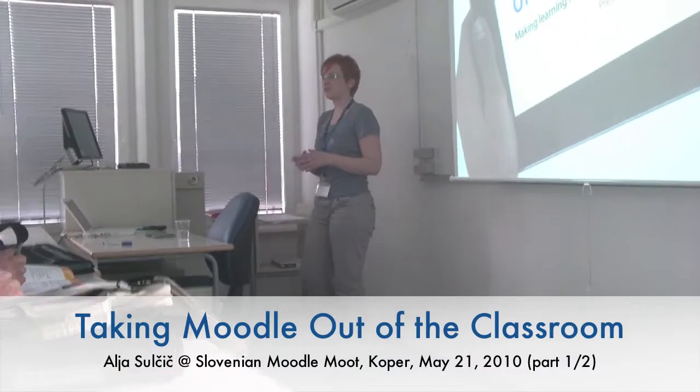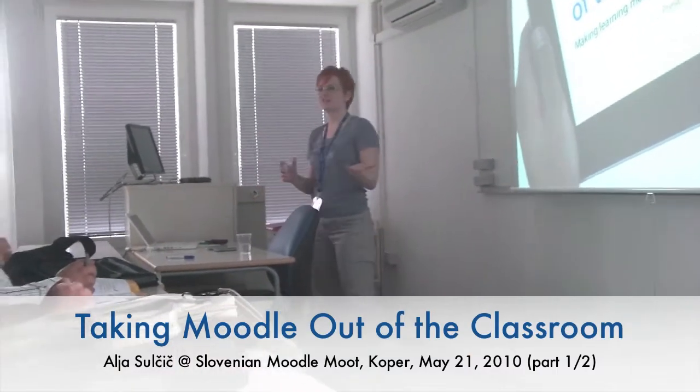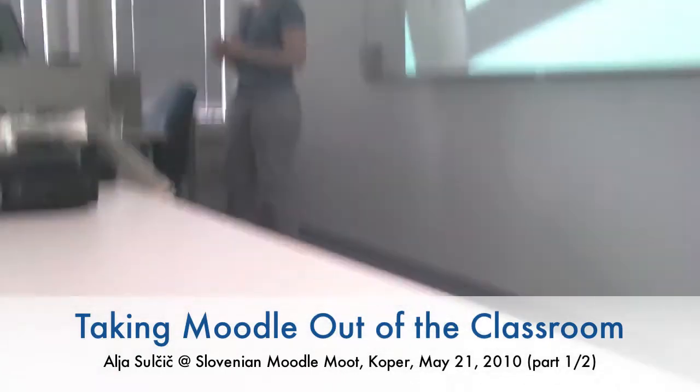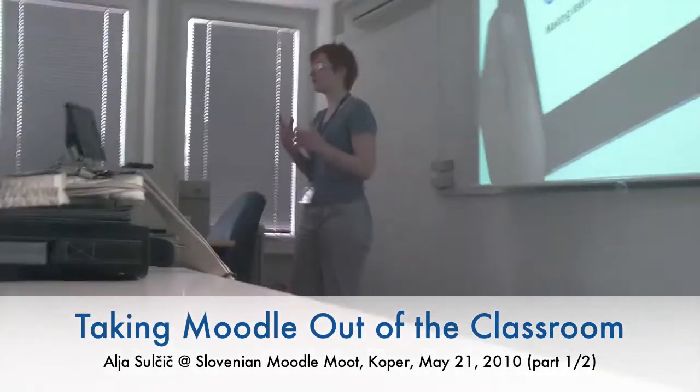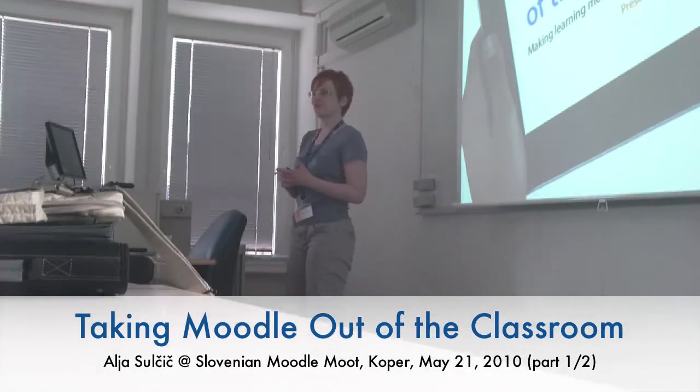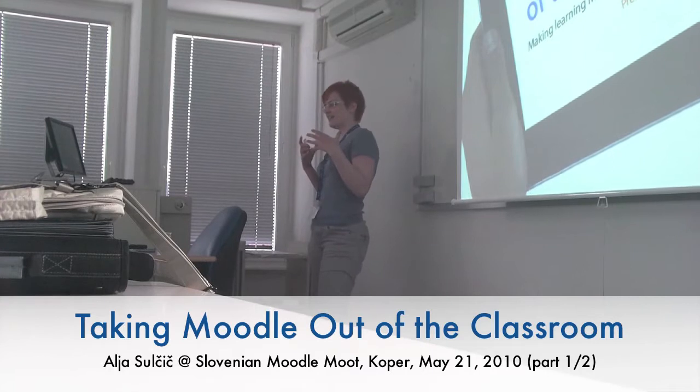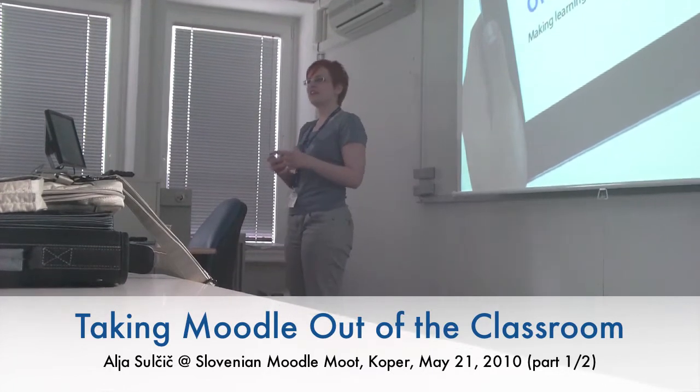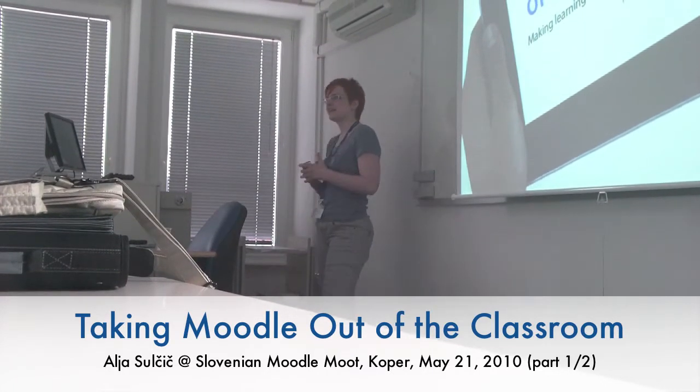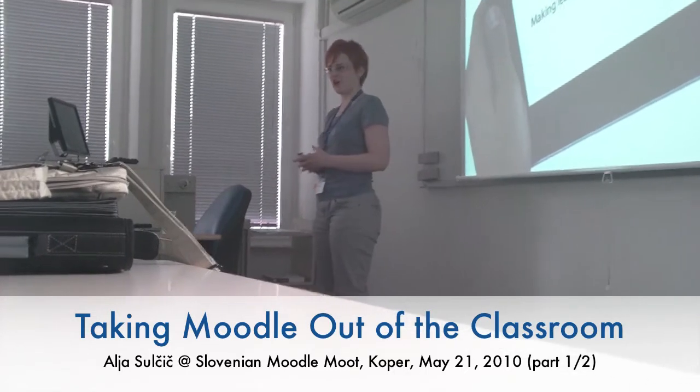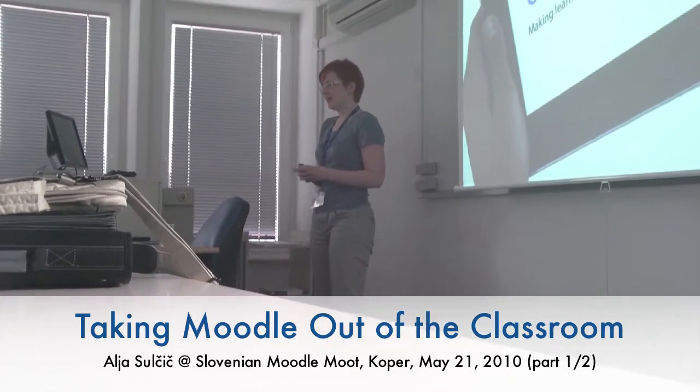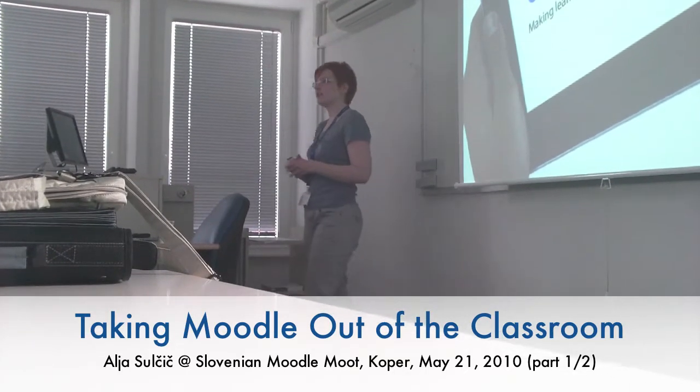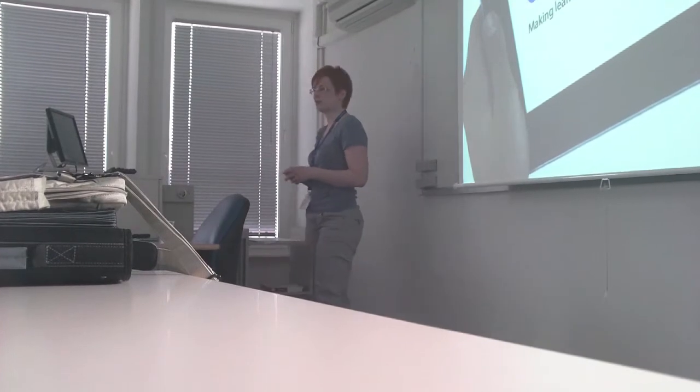Today we've heard many different use cases of how Moodle is being used in different classrooms, different schools, practical uses. But for this last lecture of the day, I'd like to invite you to take a look at the possible future of Moodle. I'll be talking about the future of mobile Moodle.